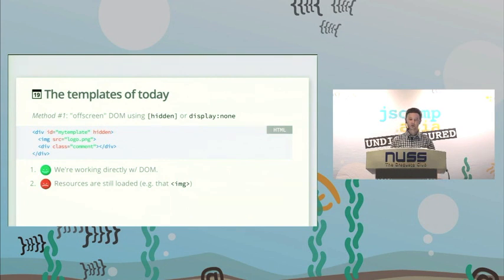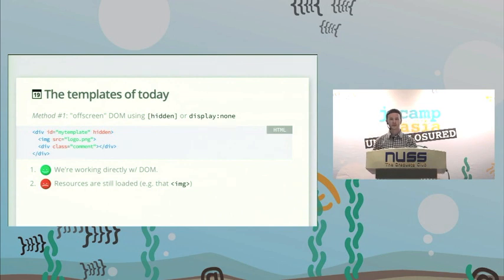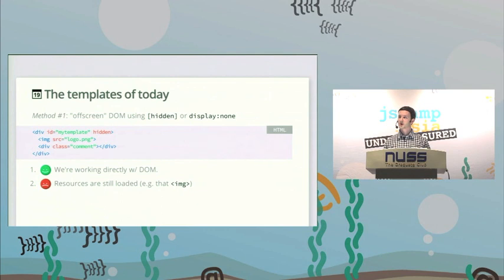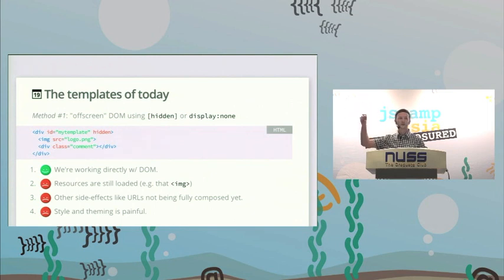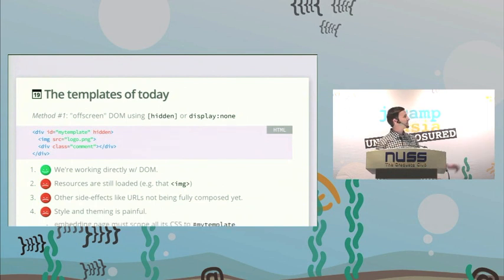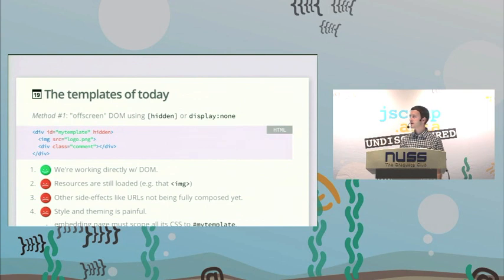One major problem with the hidden markup approach is that resources are still loaded. If I have an image tag with logo.png missing, DevTools will complain about a 404 — just because this stuff is hidden, the browser is downloading those resources, wasting user bandwidth. Another problem is that theming is very painful. You have to style all the markup created under an ID like 'my-template', and there's no guarantee that someone embedding this on another page doesn't already have that ID's style defined somewhere.